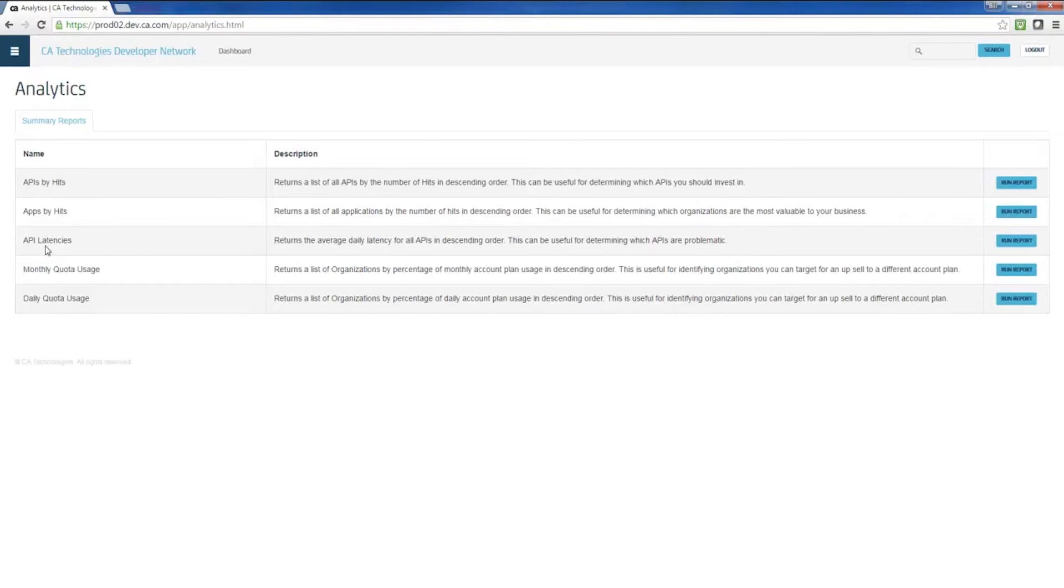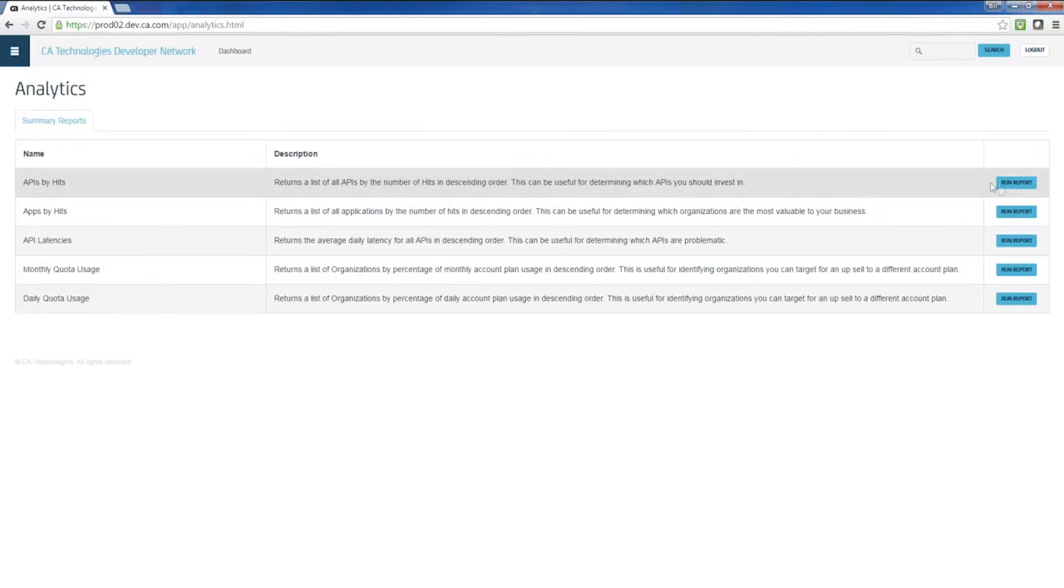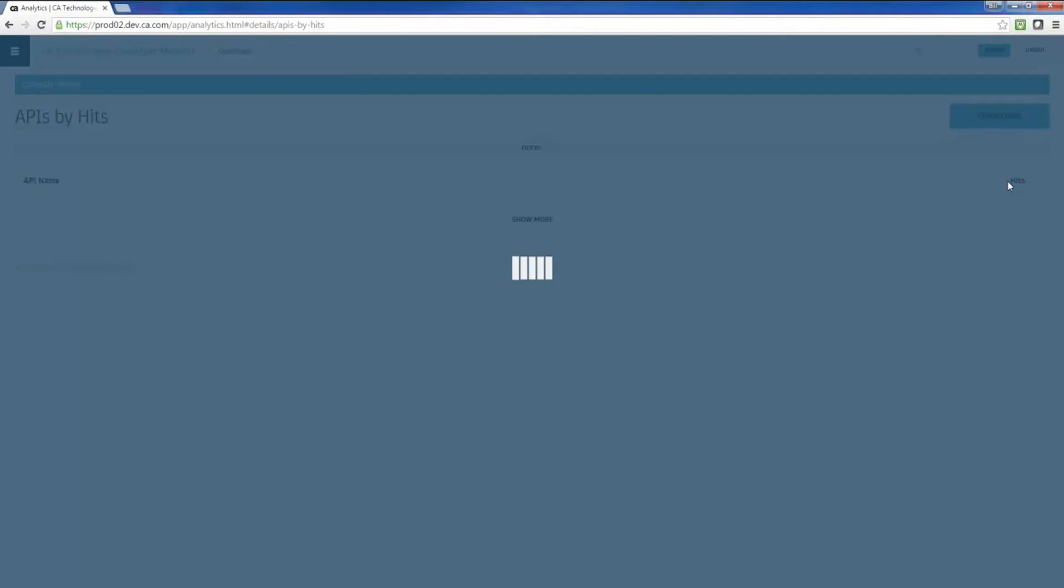It also contains business analytics, which provide long-term data visualization and dashboard capabilities so that line-of-business users can leverage the API program as a source of data for strategic and tactical planning.